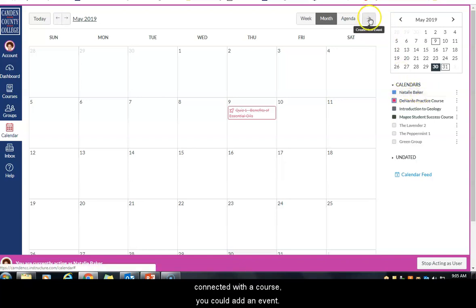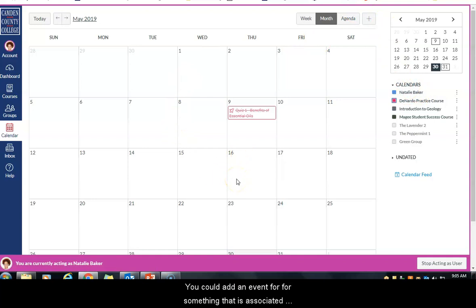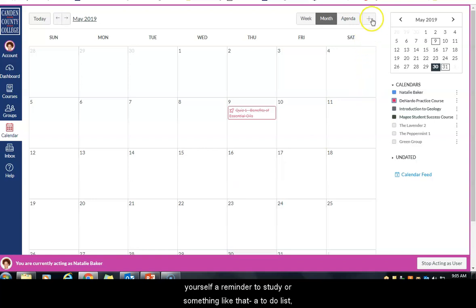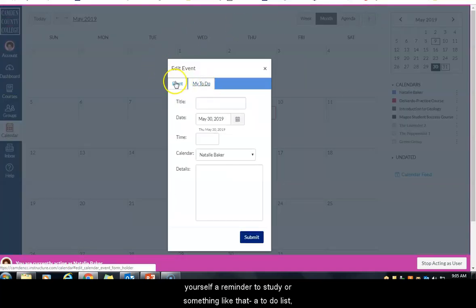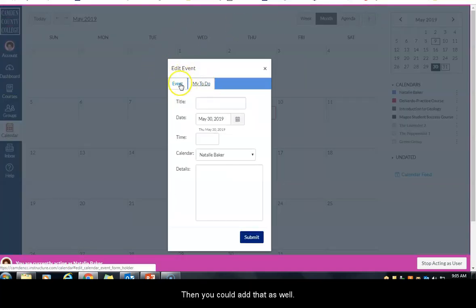You can also add an event yourself if it's something associated with your own personal calendar not connected with a course, or you can add a reminder for yourself — for example, a reminder to study — associated with a course just for your own use.